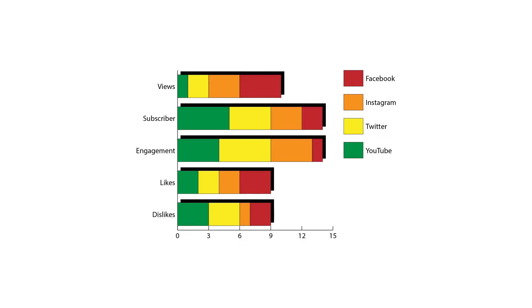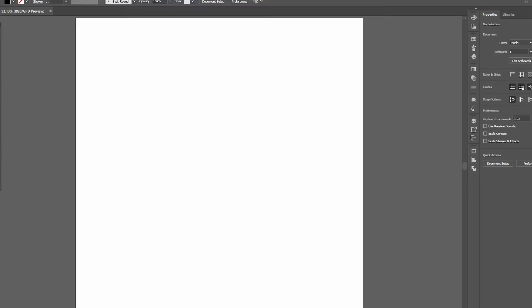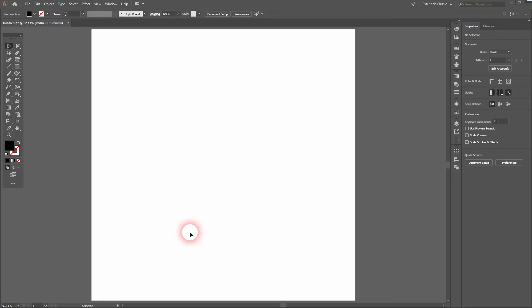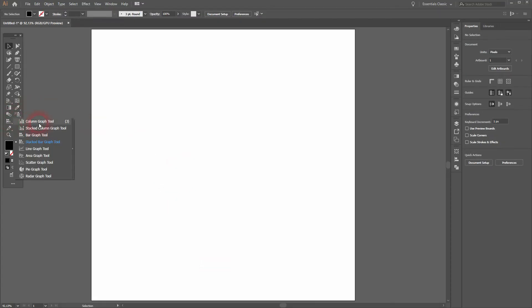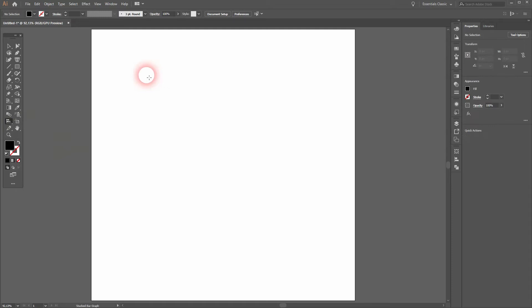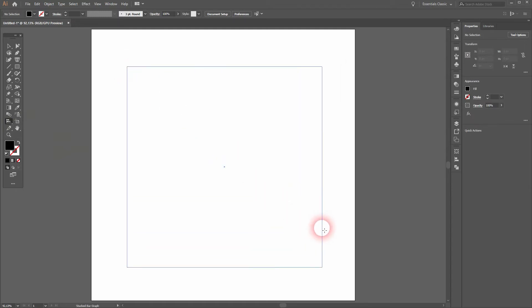And we're back, and this time I'm going to show you how to create a stacked bar graph in Adobe Illustrator. I've got a tool for that as well. Let us just go over to the graph tools, and there it is. Right-click on it, you can select it.